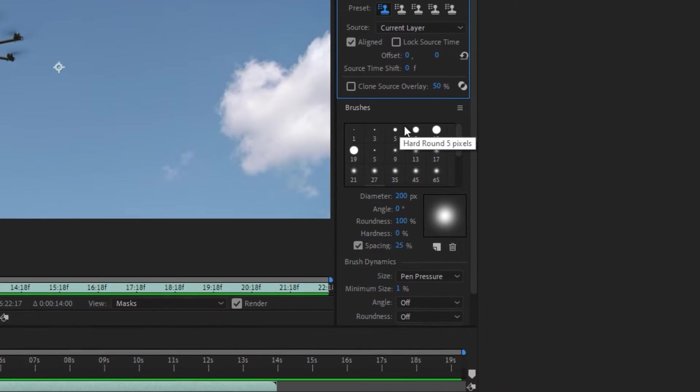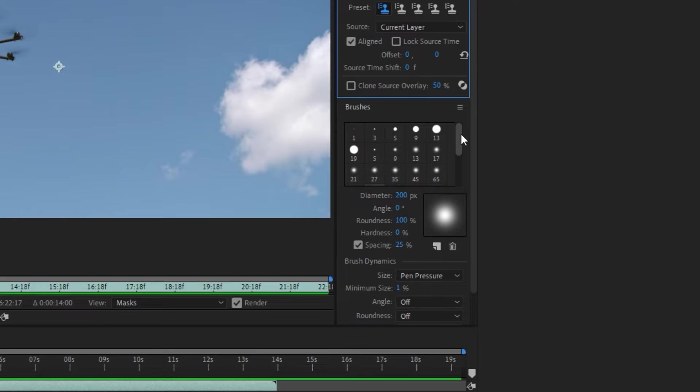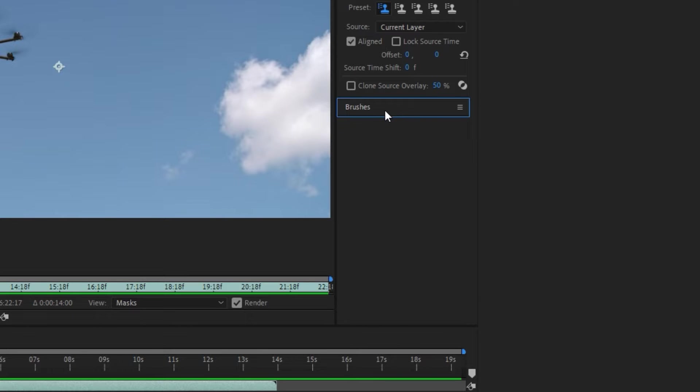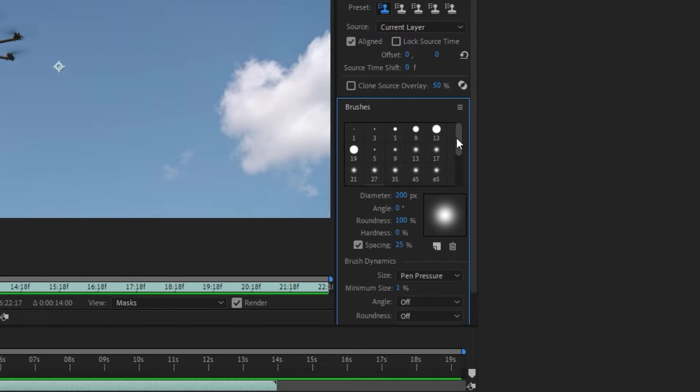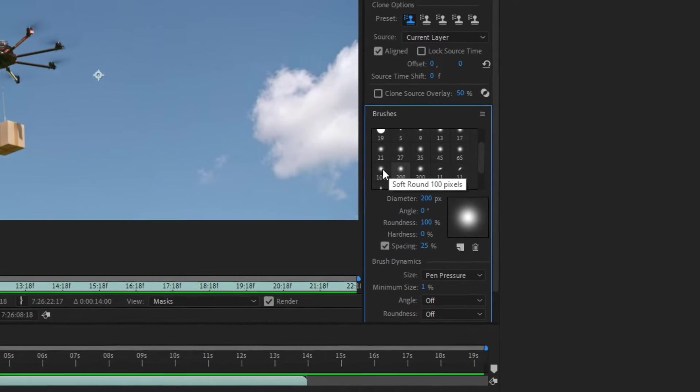The next step for using Clone Stamp is brushes. I'm using soft rounded brushes - you can choose any brush you want and suitable for your project.